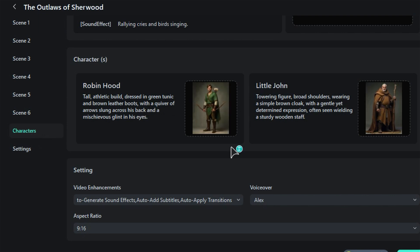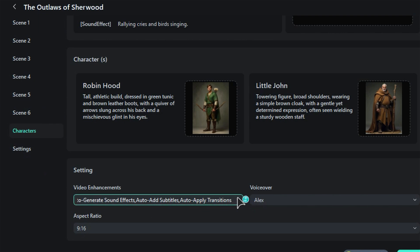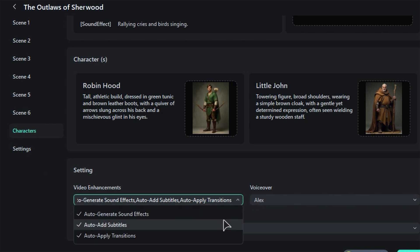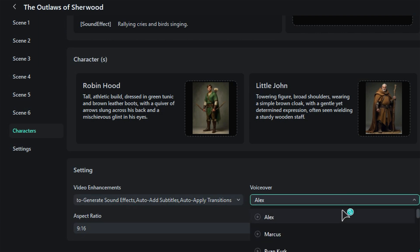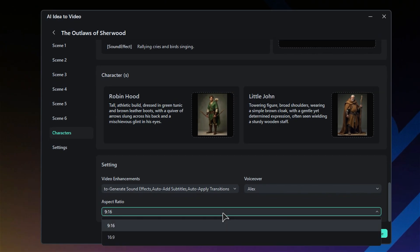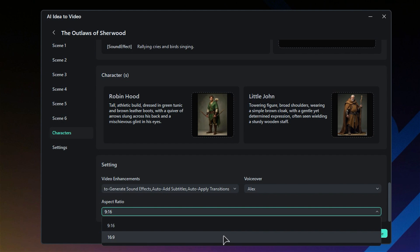To get started with video enhancements, head over to the settings. From there, you can easily choose whether to enable or disable features like Auto Sound Effects, Auto Subtitles, and Auto Transitions. You also have the option to select a voiceover and adjust the aspect ratio to fit your style, whether you prefer vertical or horizontal videos.